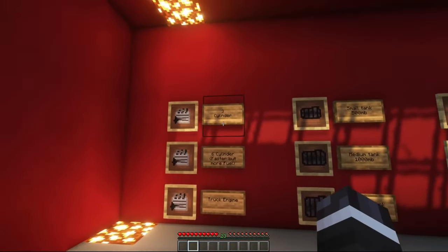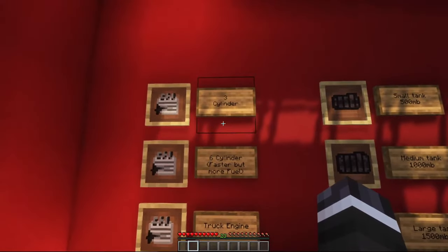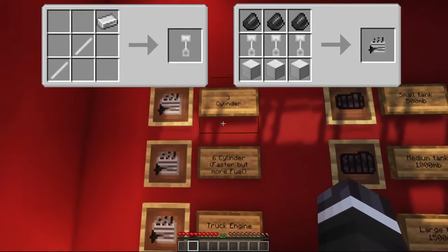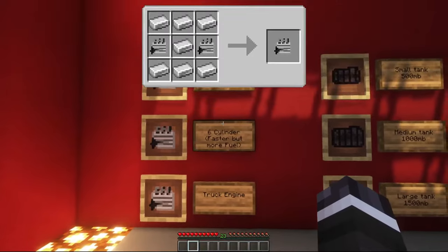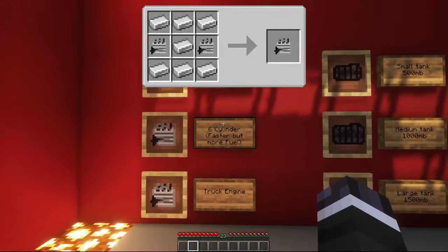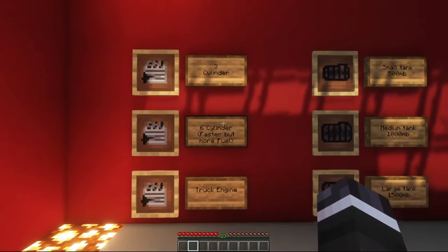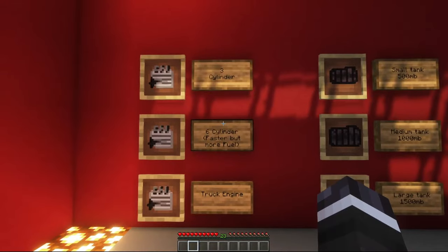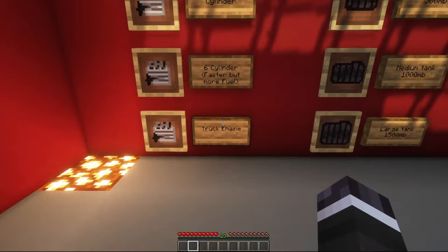Your vehicle also needs an engine. There are three types: a three-cylinder engine, a six-cylinder engine, and a truck engine. The six-cylinder engine makes your car much faster but also needs more fuel. The truck engine is the most fuel-efficient engine.